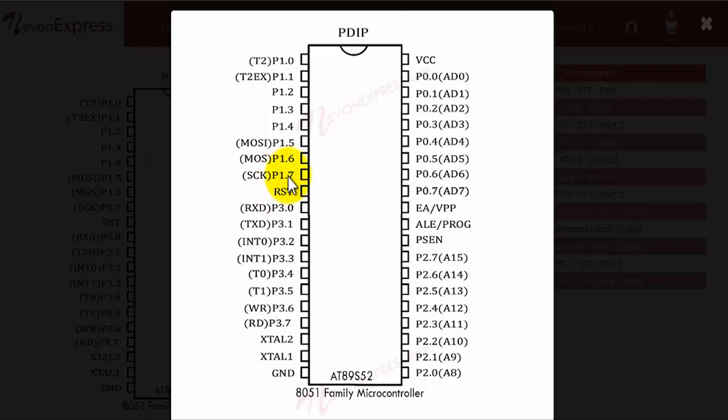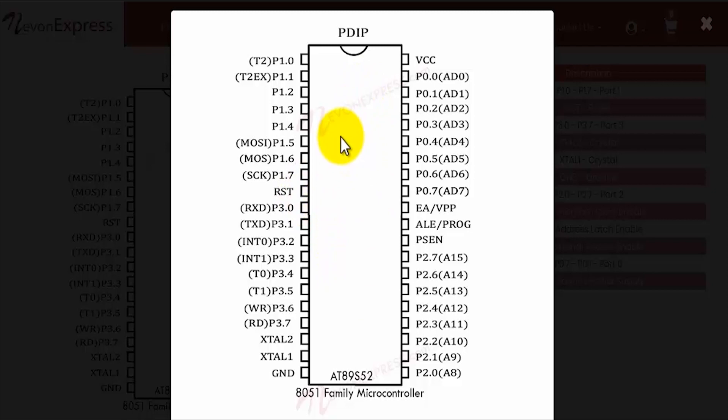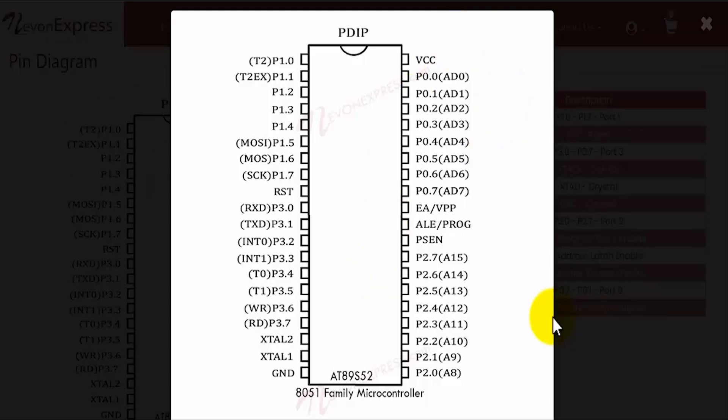After that, just below P1.7, we have the RST pin, which is the reset input for 8051. If you provide high over this pin, then the 8051 will get reset and your program will reset.